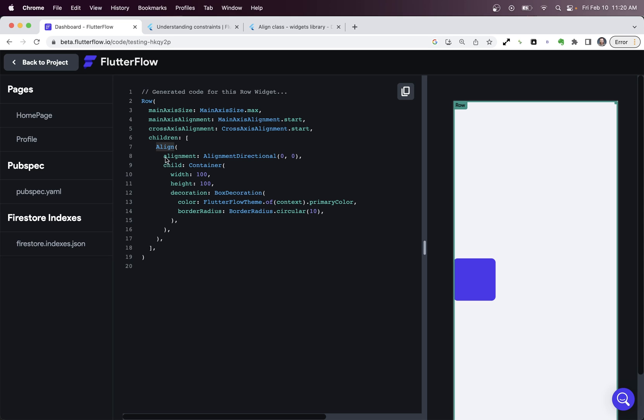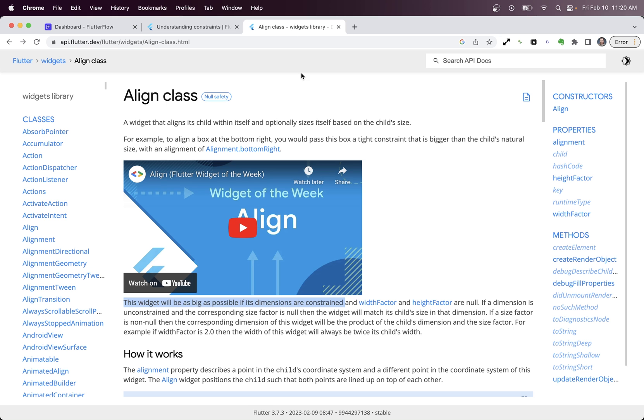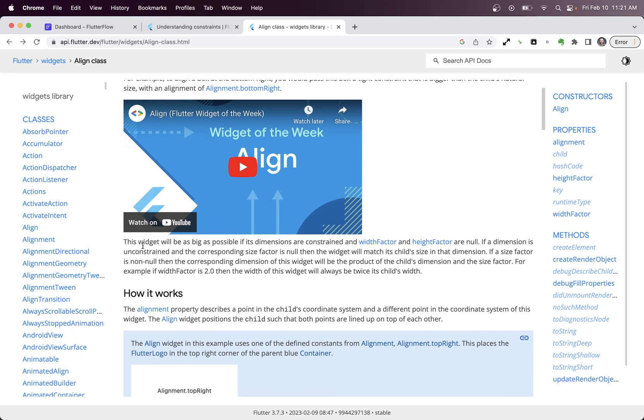Okay, but we don't see any type of height property on this align widget. So where is it coming from? Well, if you jump over into the Flutter documentation, where and here we're in the align class. And if you read down, you can see that it says this widget will be as big as possible. Ah, okay, so here's our answer.